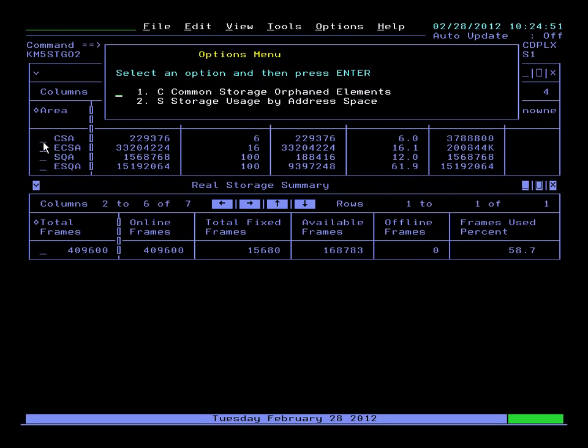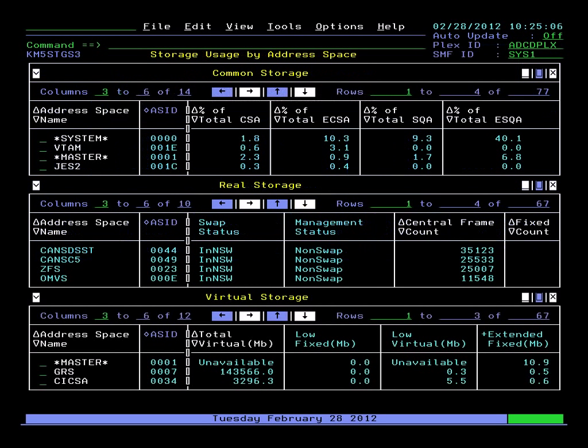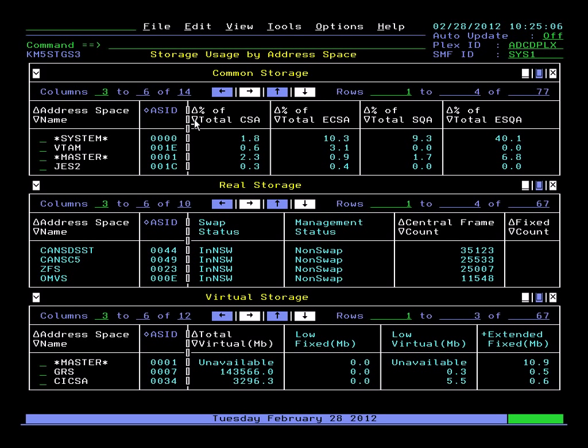Select our option. Let's look at storage usage by address space. Hit enter and there we go. Now we see we have our storage usage: common, real, virtual, all on a nice consolidated screen. And then again you can have drill downs for additional detail from there as well.